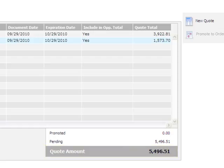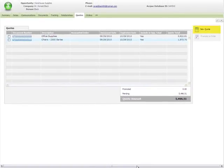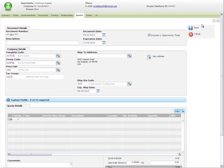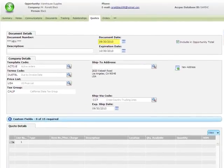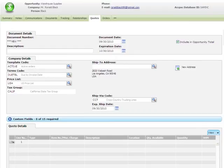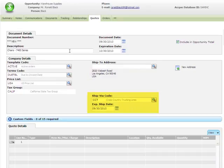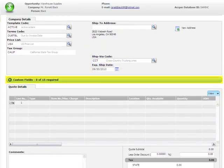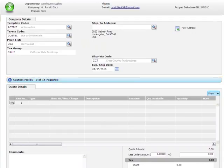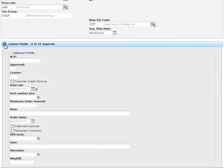Now you want to provide an alternate quote for chairs. Click the New Quote button. On the Quote Entry screen, check your default document and expiration dates and make sure you leave the Include in Opportunity Total checkbox selected if you want to include this quote in Opportunity Totals. Type a description for the new quote and check the default company details, address, and shipping information to ensure they're correct. If you're using custom fields, click the Custom Fields panel to expand it and then fill out any fields you need to use. For example, you might indicate that the order is for a preferred customer.